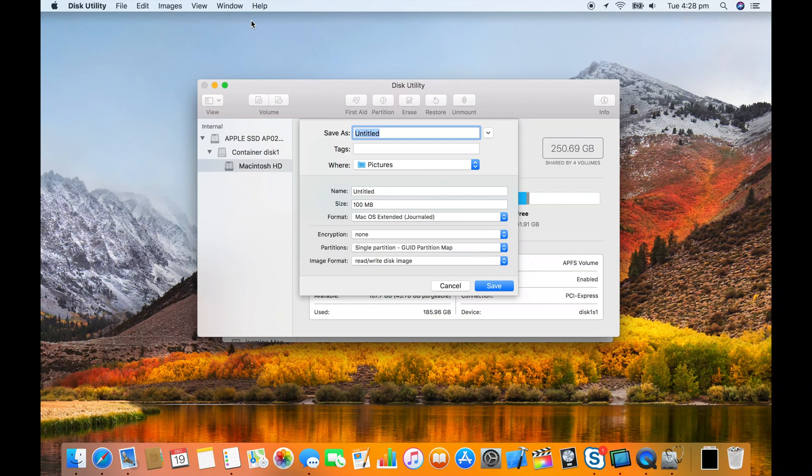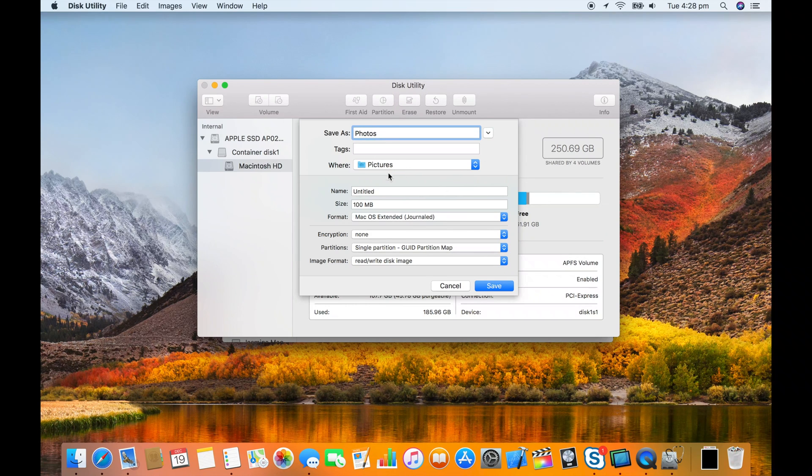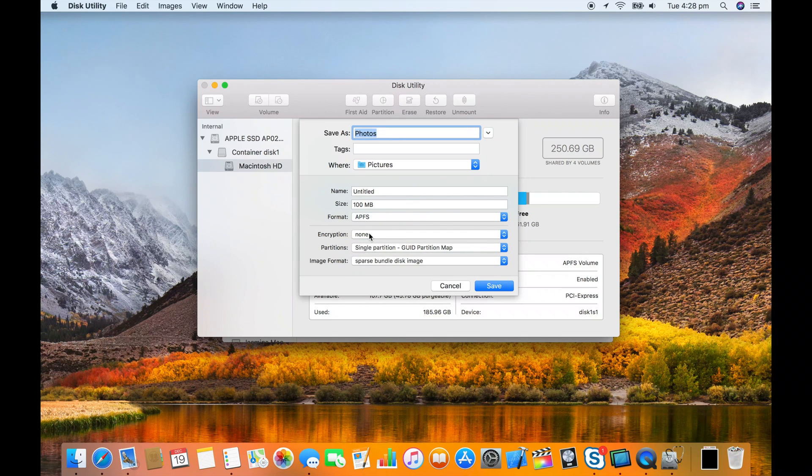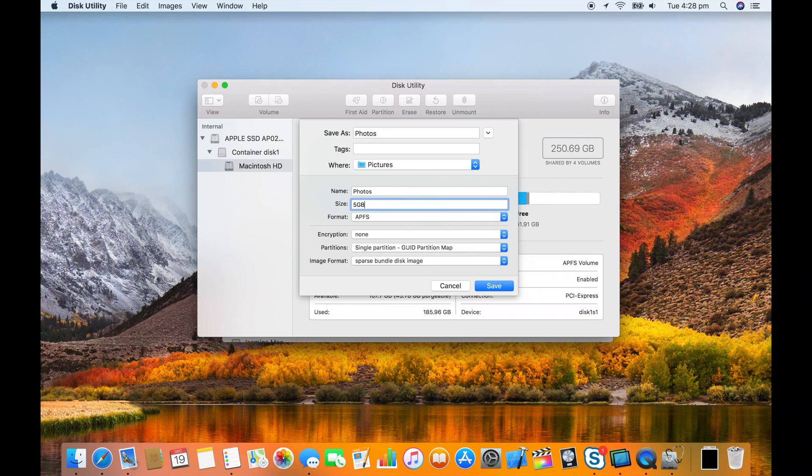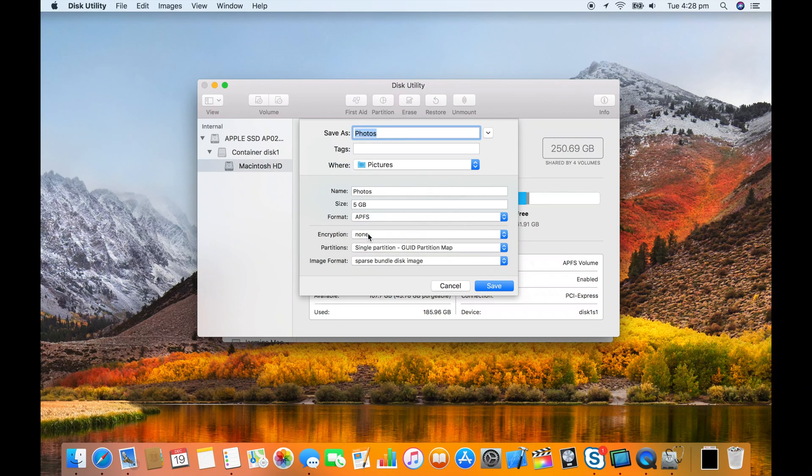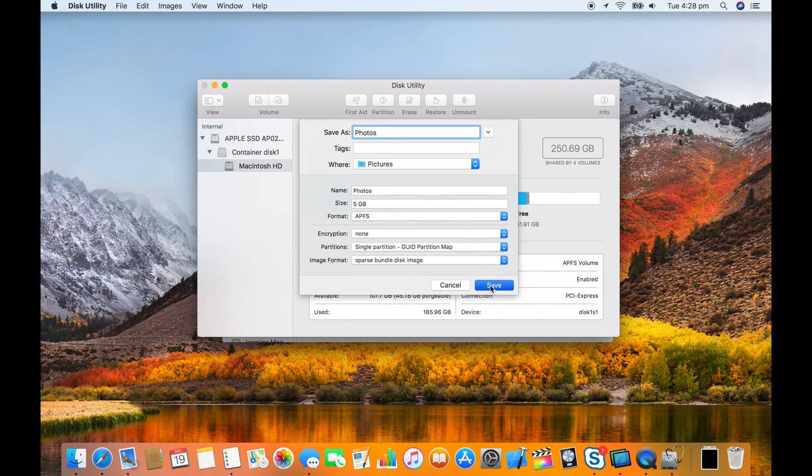We'll start by giving it a name. Saving in the pictures folder is logical. Head down to the bottom, make sure it's a sparse bundled disk image, call it photos again, choose the size you want to limit it to, turn on encryption if you feel like it, and then click Save.